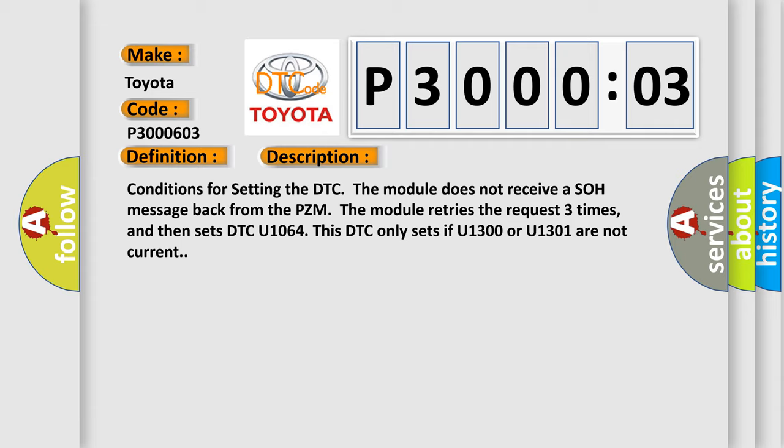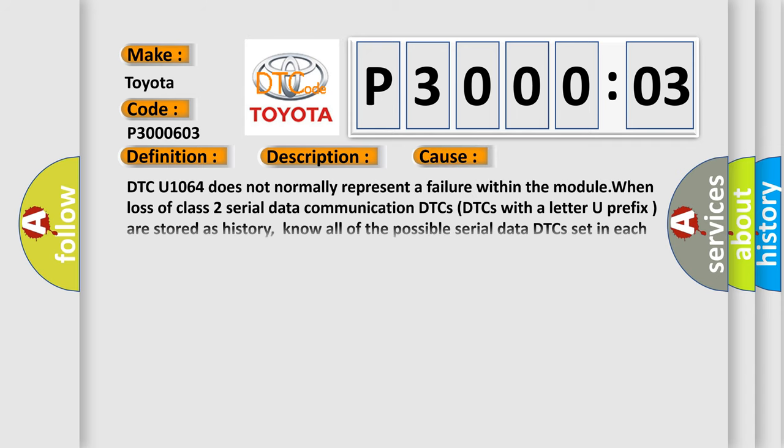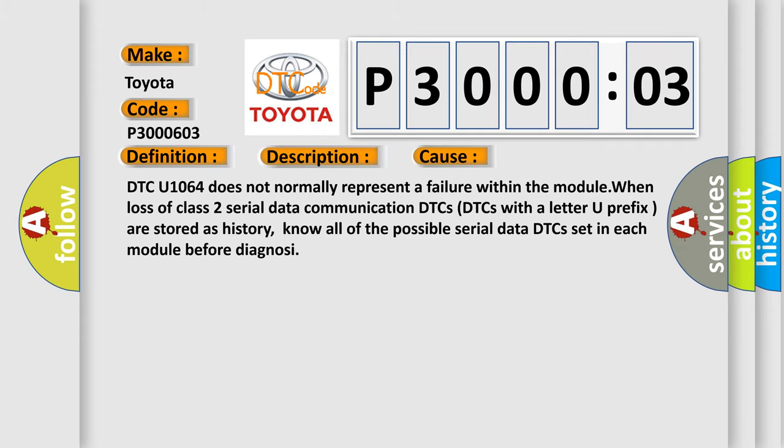This diagnostic error occurs most often in these cases. DTC U1064 does not normally represent a failure within the module when loss of Class 2 Serial Data Communication DTCs with a letter U prefix are stored as history. Know all of the possible serial data DTCs set in each module before diagnosing.